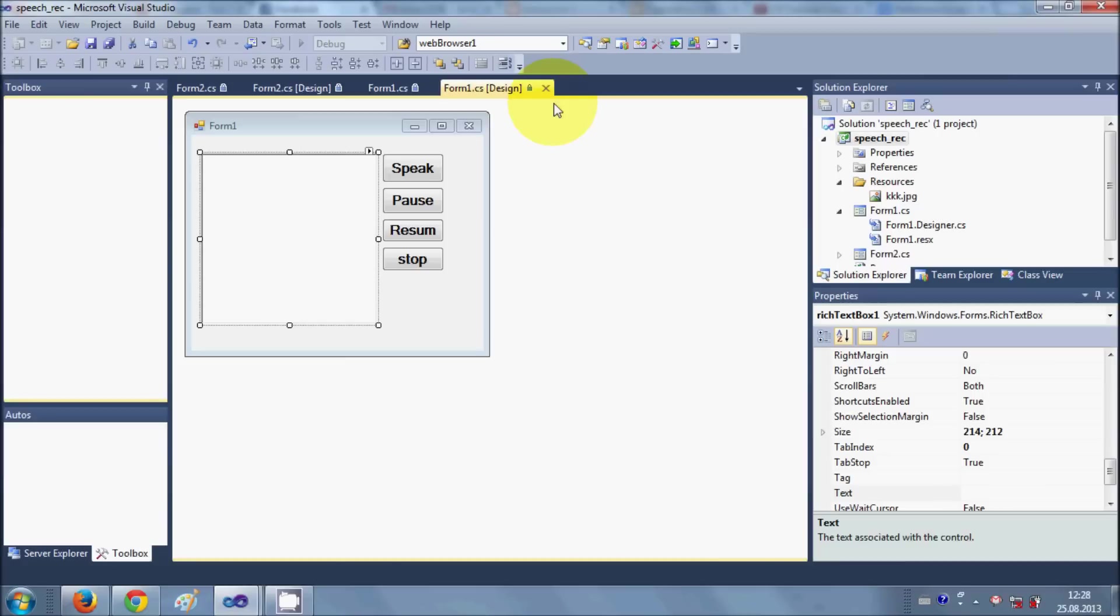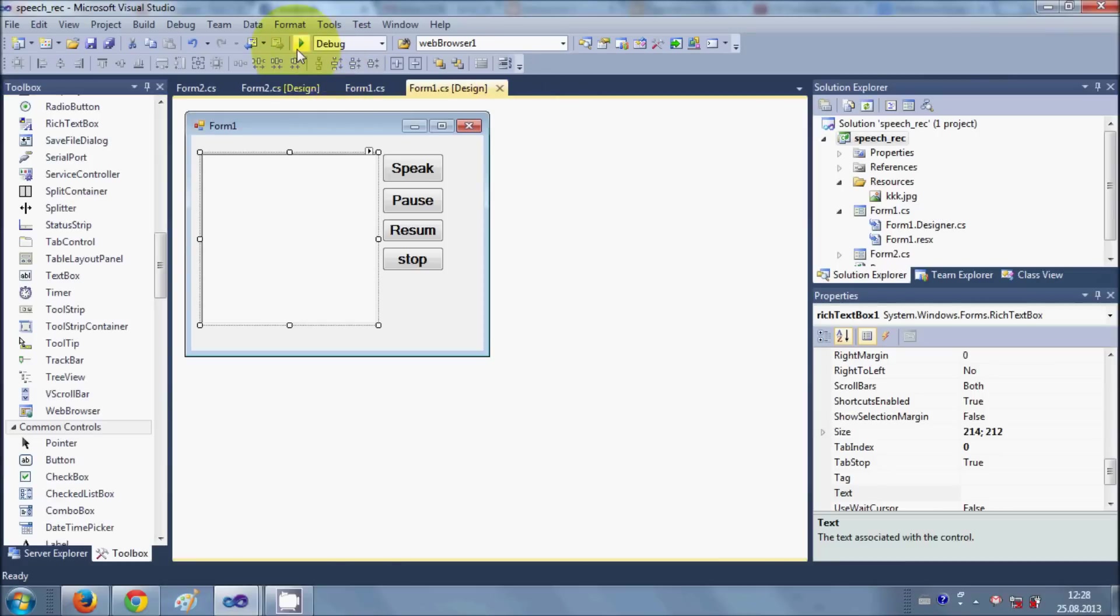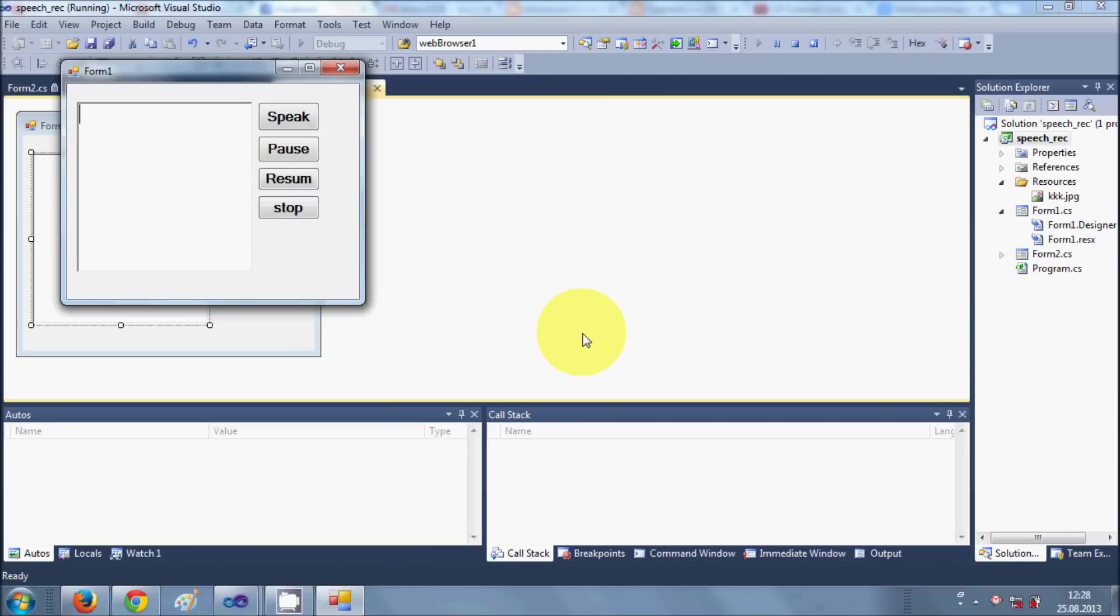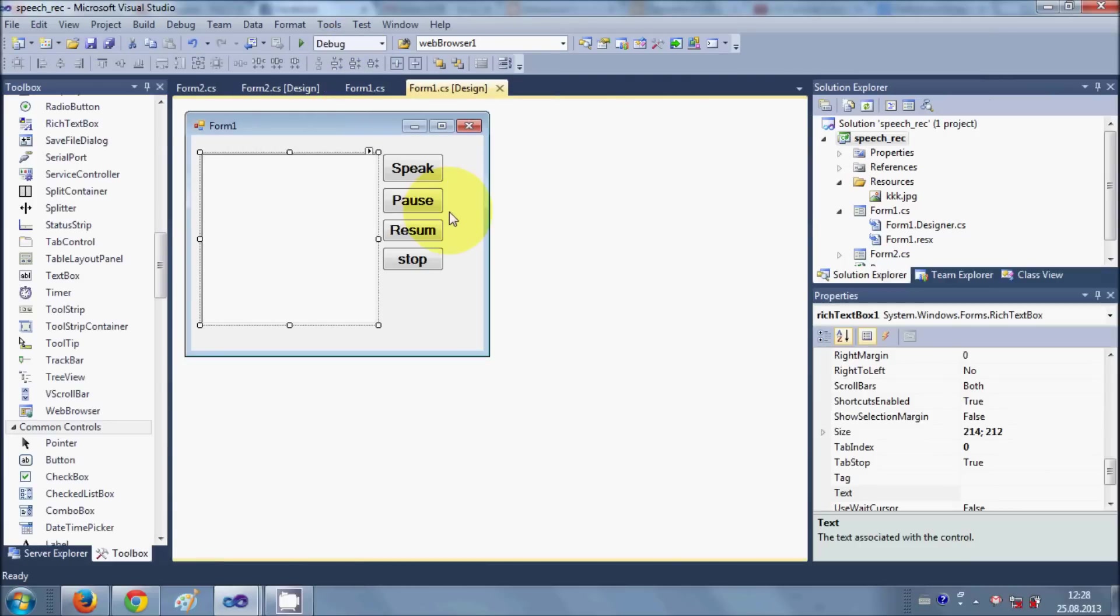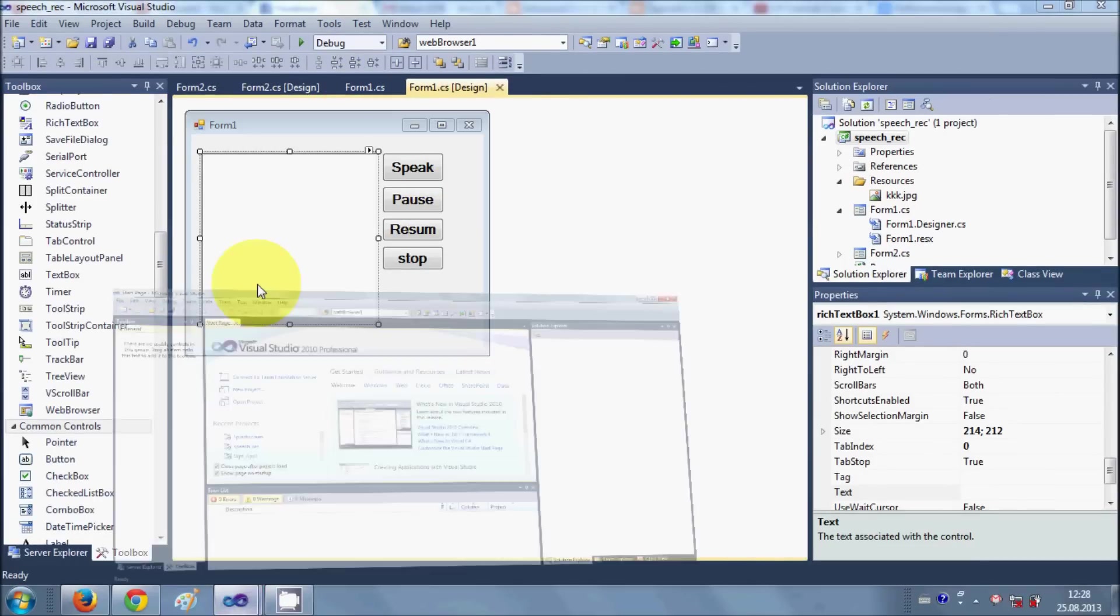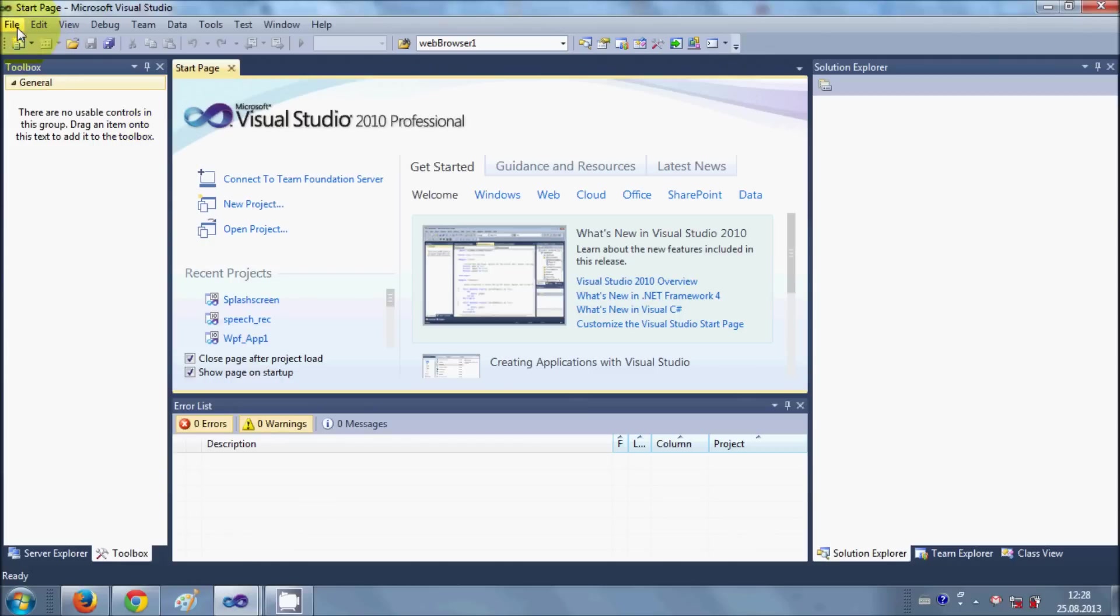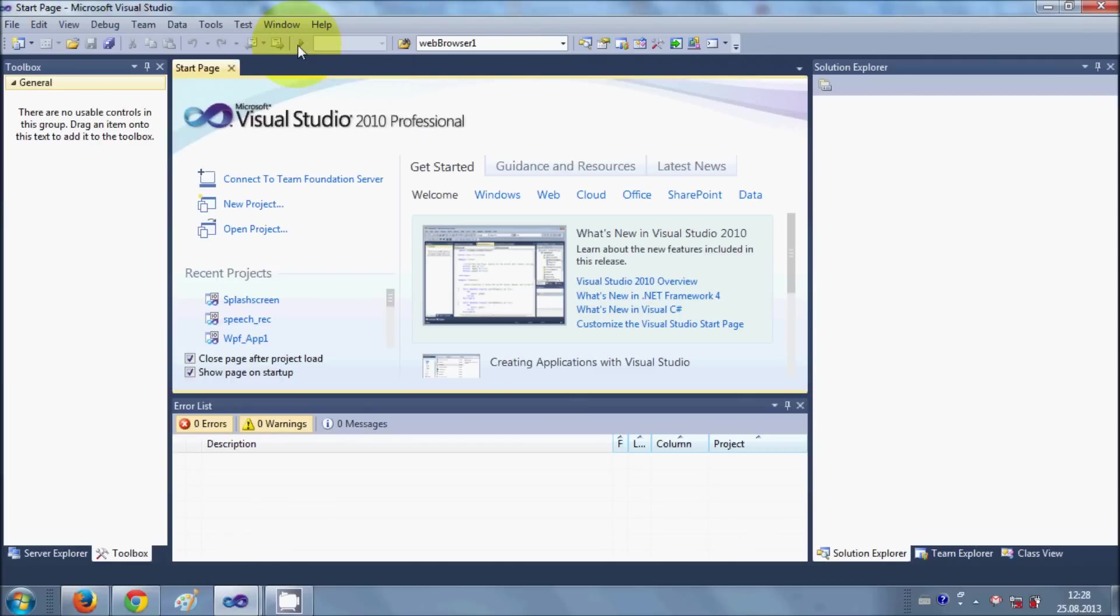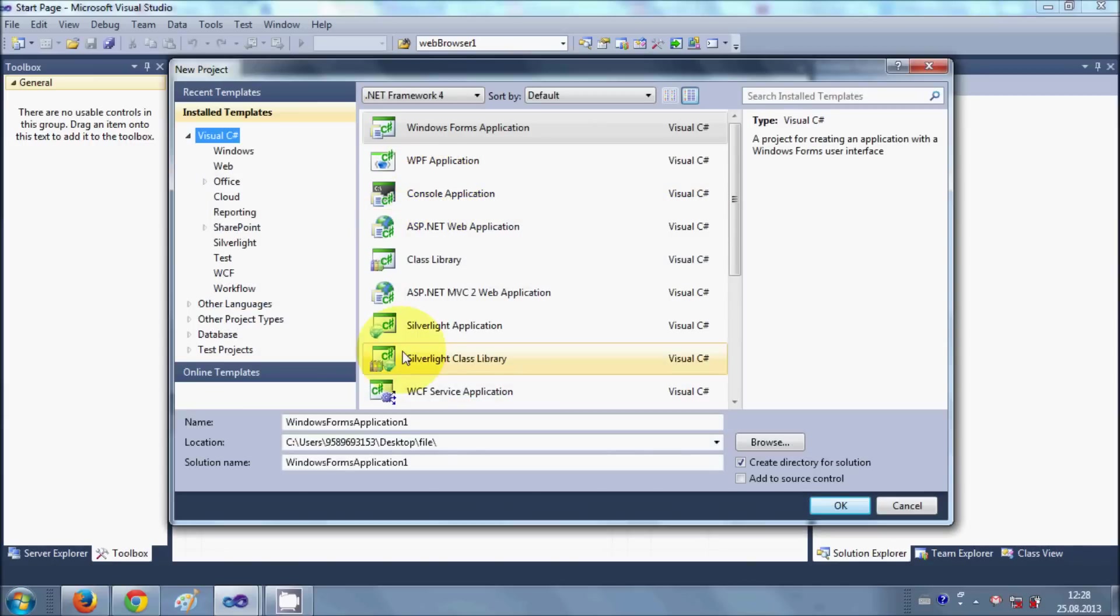So once again, I want to show you today this splash screen, how can I create it. Okay, so let's get started. I will make a new project for that: new project, Windows Form application.